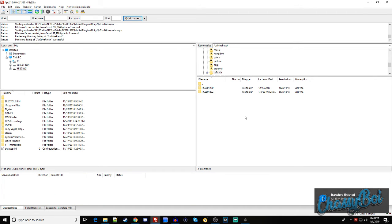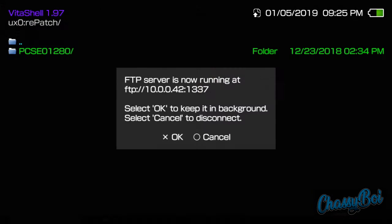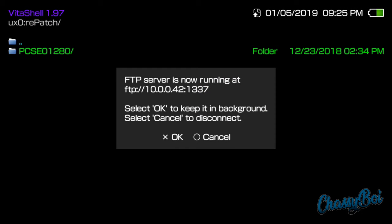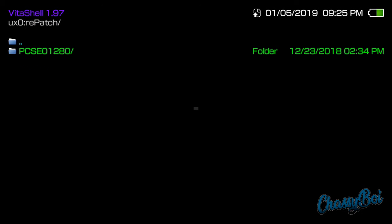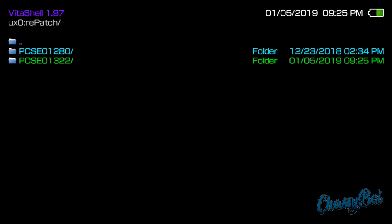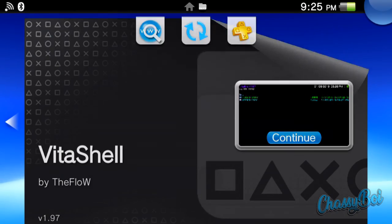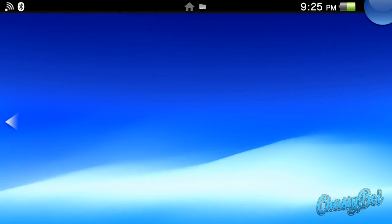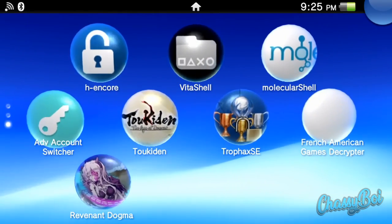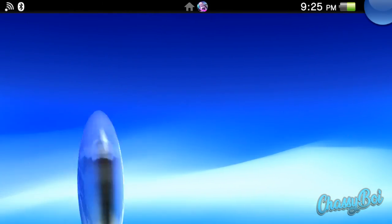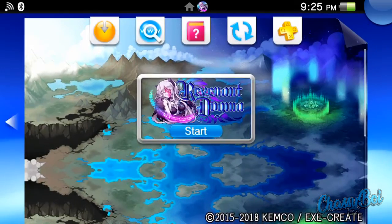And once it's installed, we just go back to the PlayStation Vita. Now we just cancel our FTP server, or whatever connection that we were using. We can close out Vita Shell if you're done with it, and we can finally start Revenant Dogma.